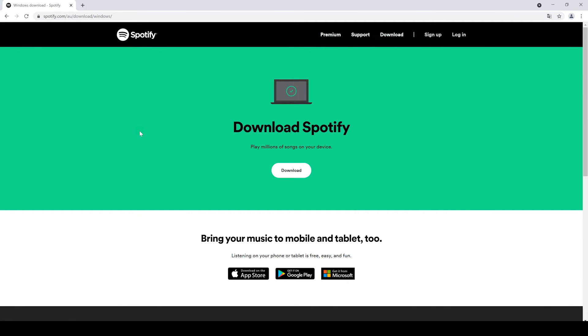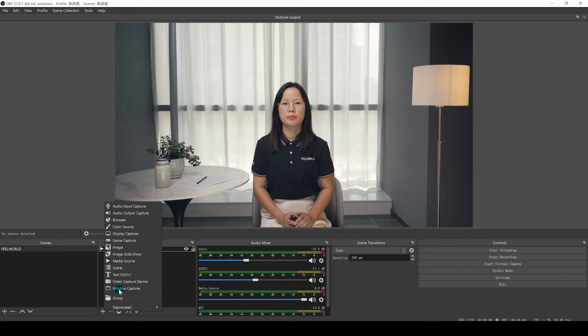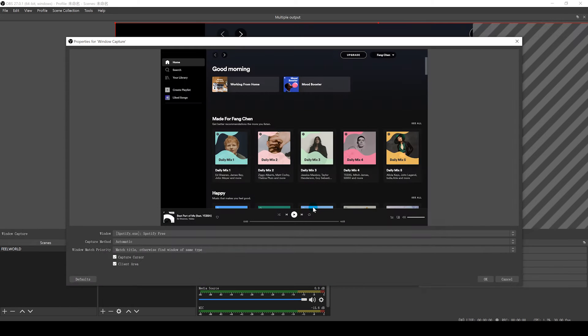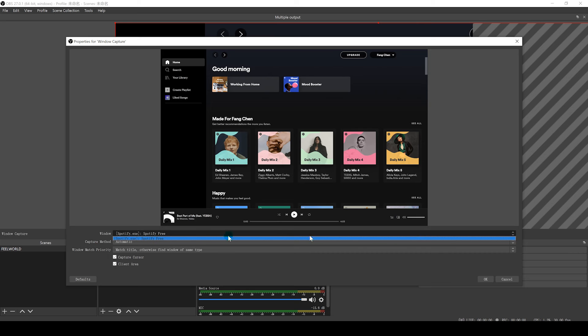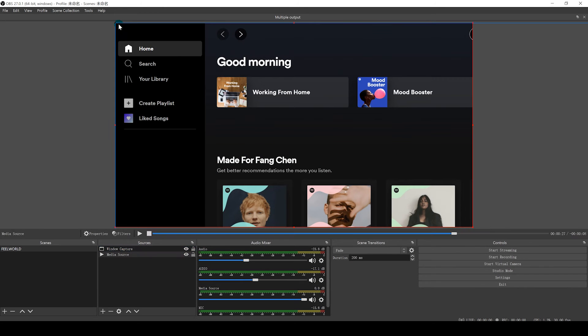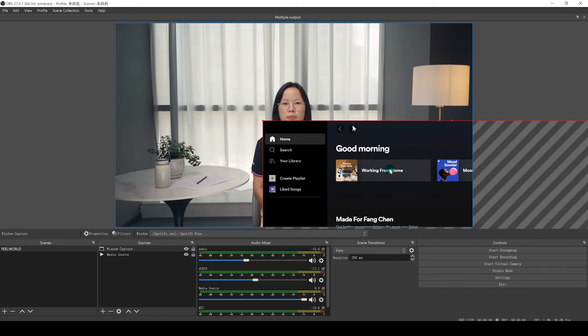Then double-click and open the OBS. Add a new source to it by selecting the plus in the bottom left of the sources in OBS. In the source menu, select Window Capture, and rename the new Window Capture source.